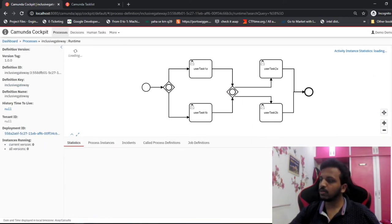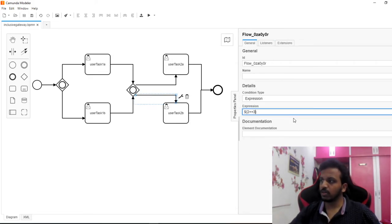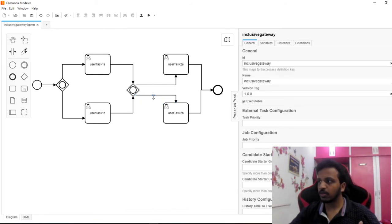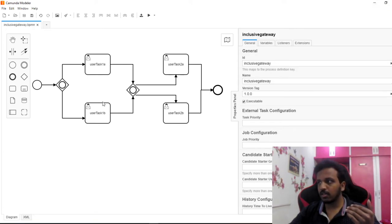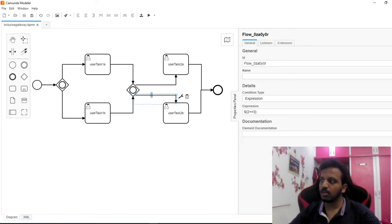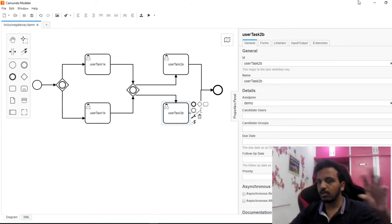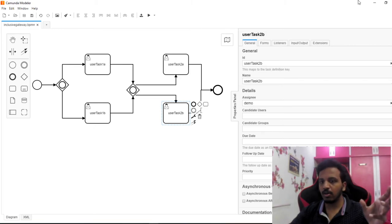We understood what happens when both conditions are true. Now let's try what happens if I put a false condition - let's say 2 == 3. So now one of them is true and one is false. Since the parallel gateway creates a fork for this, what will happen? Since I'm giving a false condition on one arrow, will 2b execute or not? You can pause here, try it out, and then resume. Let's deploy again.